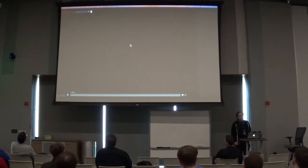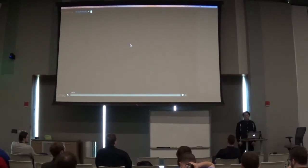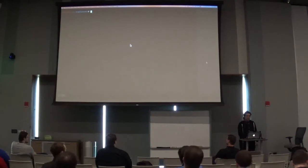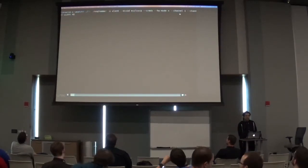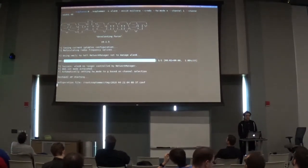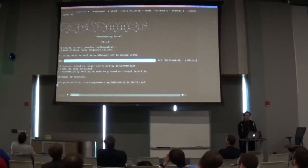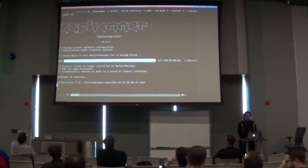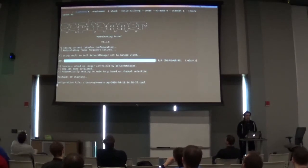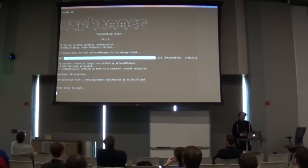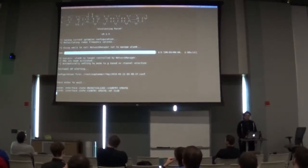That gives you a single 20 megahertz 802.11n access point, but you probably want to do 40 megahertz channel width when dealing with 802.11n. So we have a channel width flag: you just set channel width to 40 and it will automatically figure out where to put the secondary channel, given the current environment and what it can and can't do based on your primary channel.